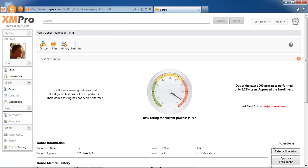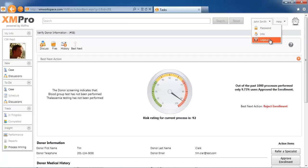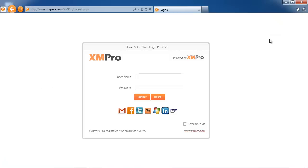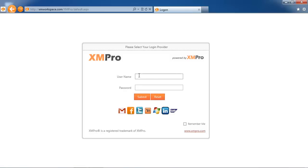There might still be contextual information that this case officer knows, and as a result, they may want to refer it to a specialist rather than reject it outright. That is the second example of best next action. The last example that I'd like to show you—you can log in with any one of the providers. I'll just use the XM Pro authentication for the demonstration.